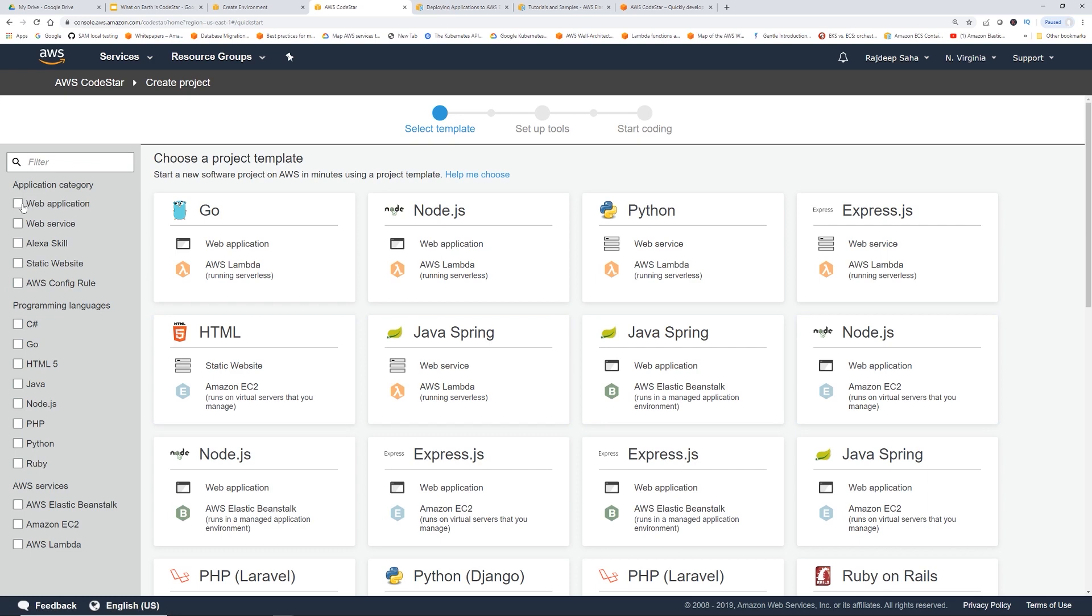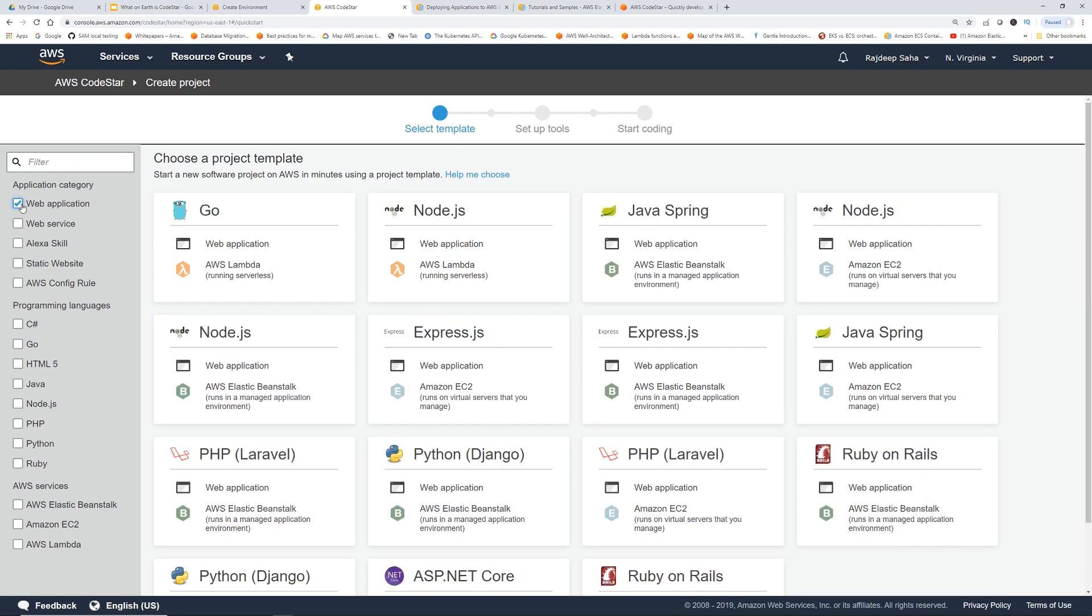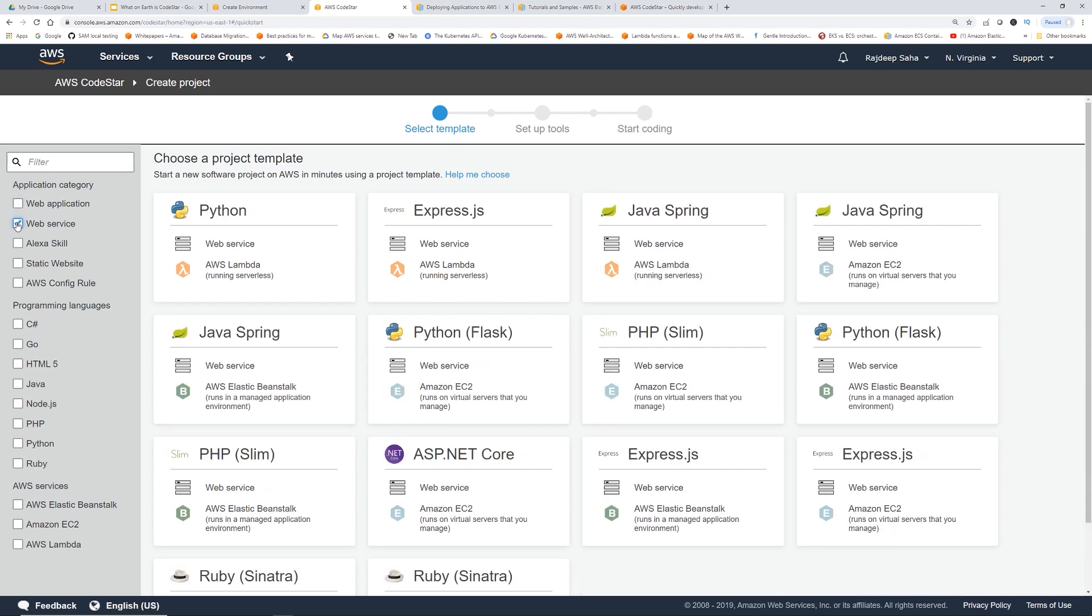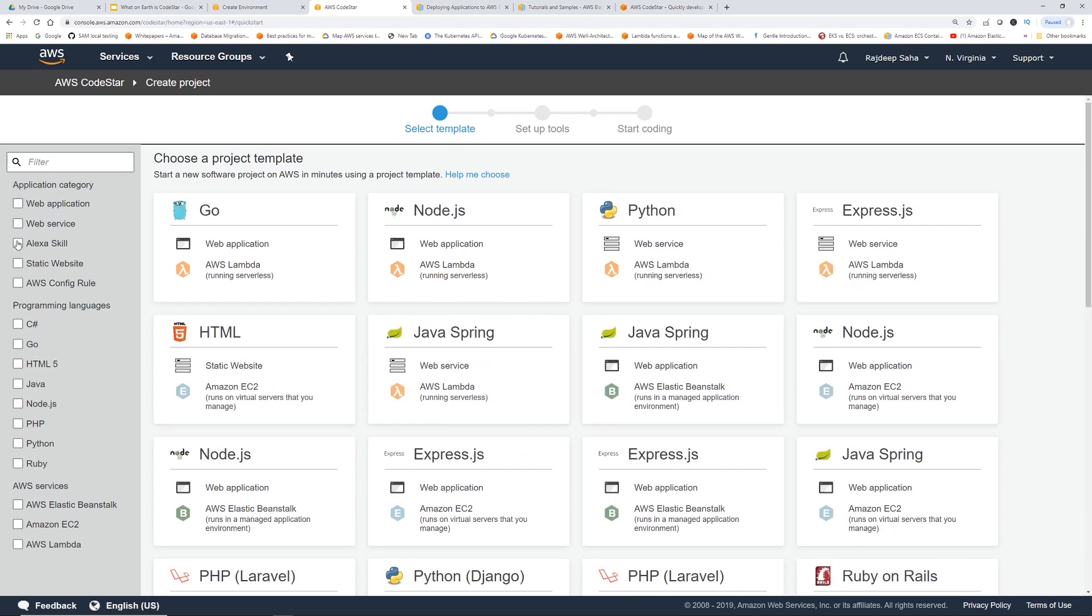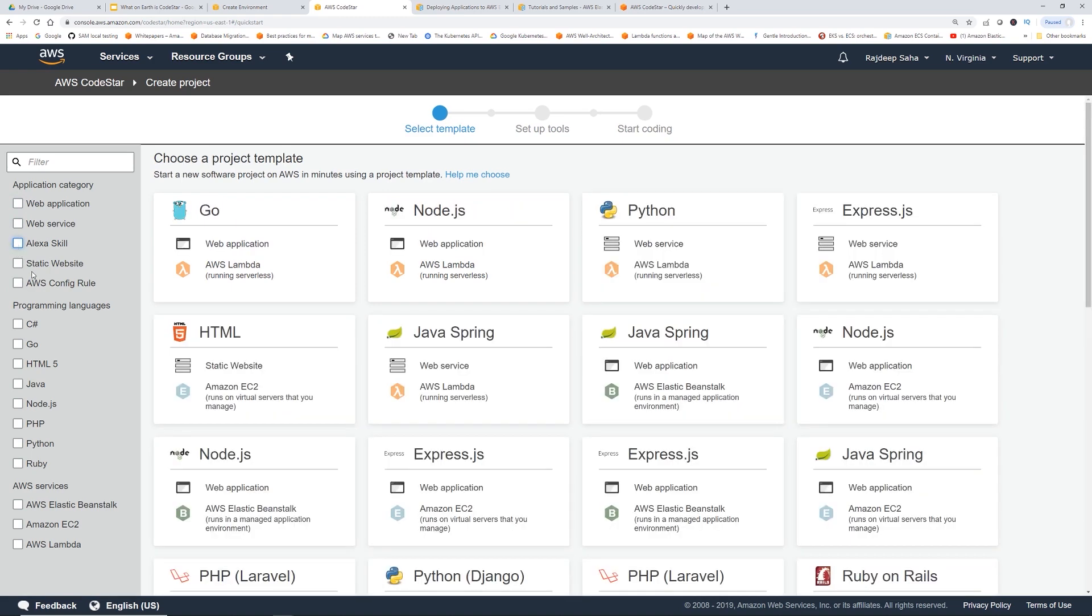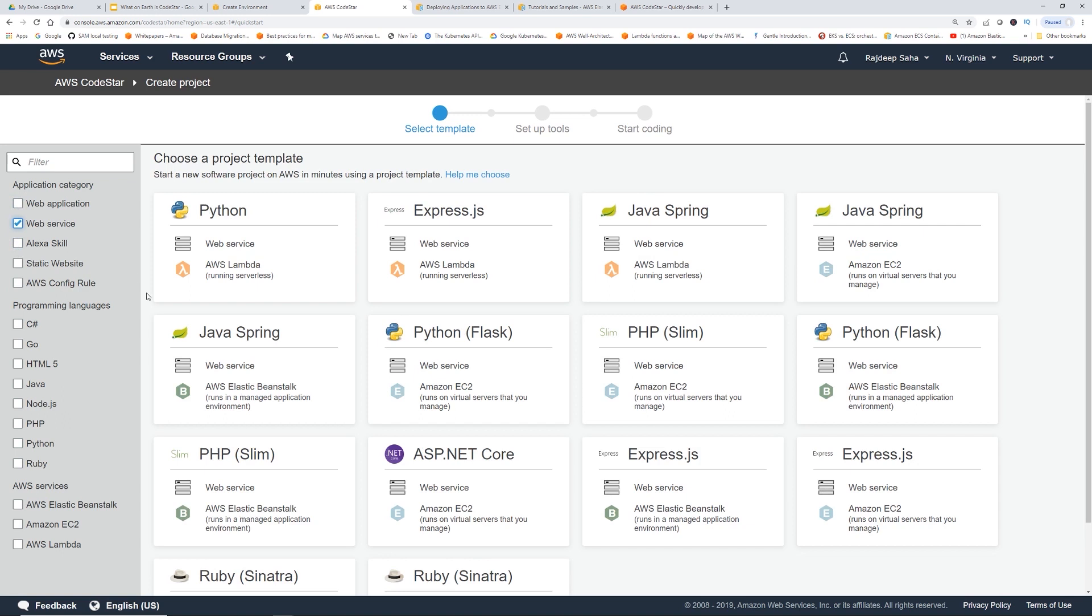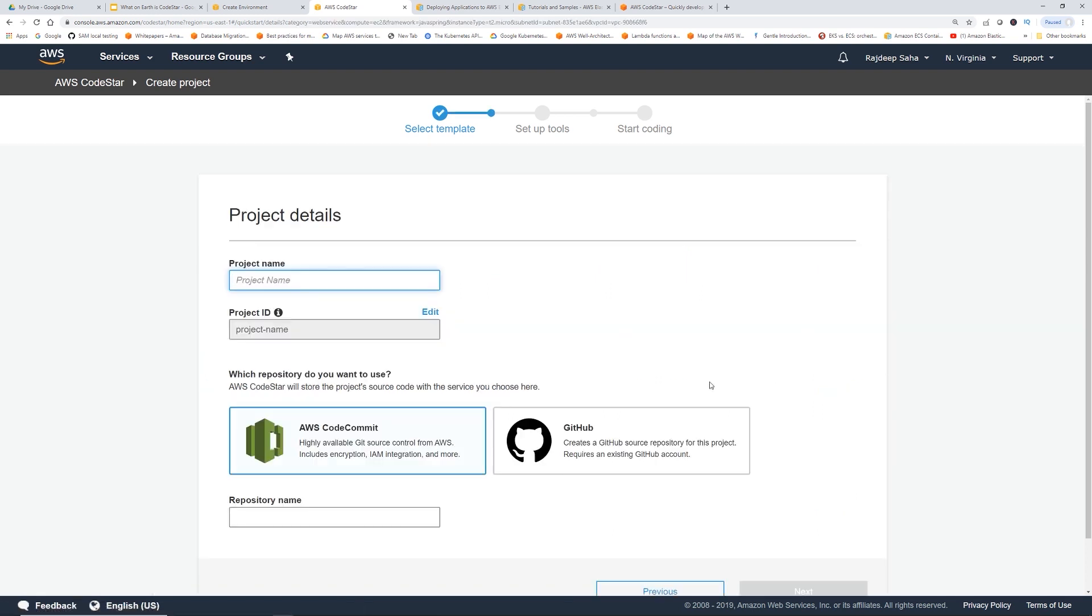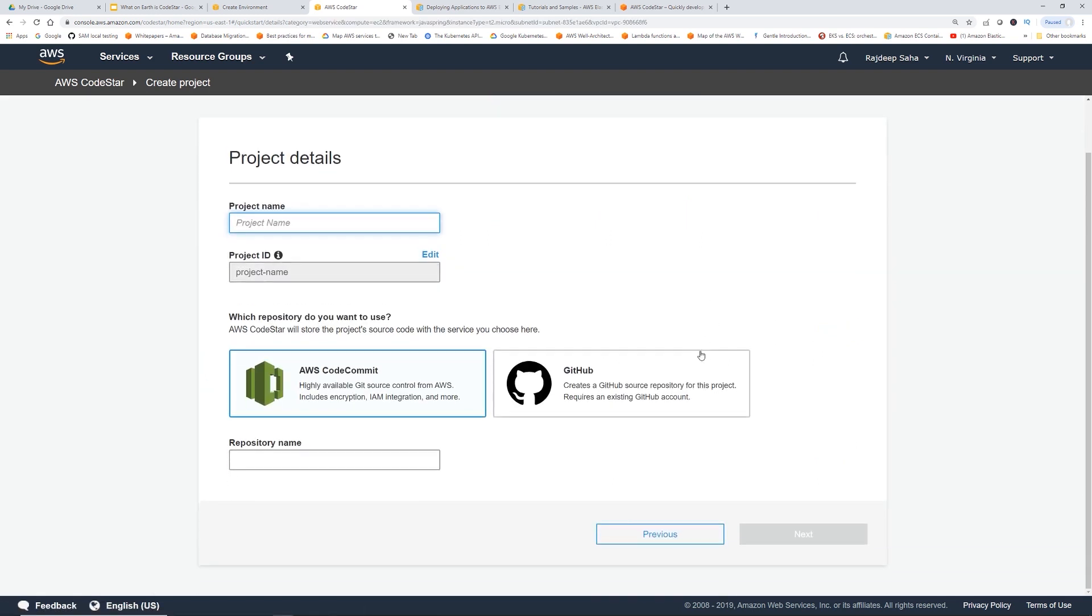Let's click, let's say, a web service. And then we want to click, let's say, Spring, Java Spring. How about EC2? We're giving Lambda a lot of love these days. Let's click Amazon EC2 and then it gives you an option - where should CodeStar put the sample code?